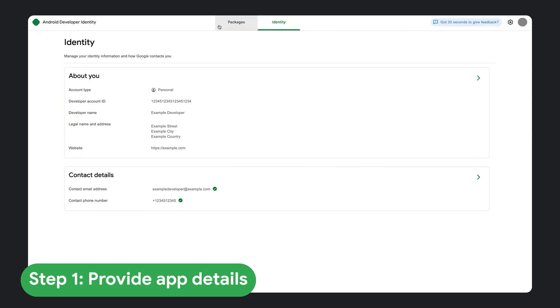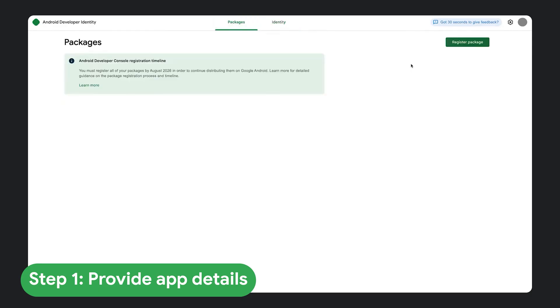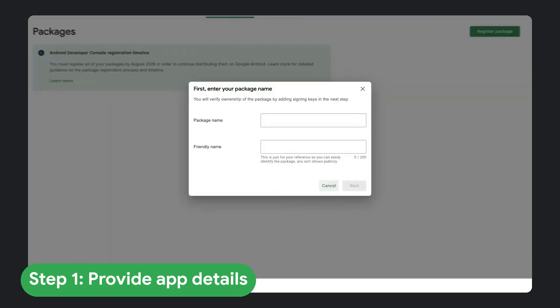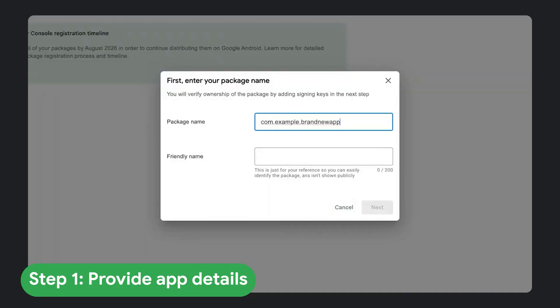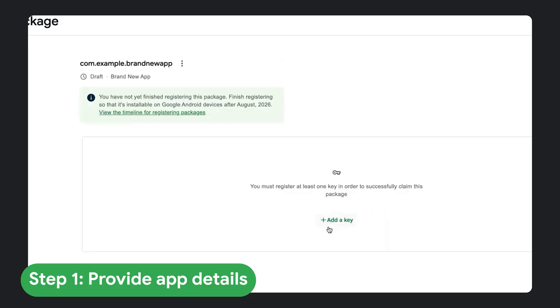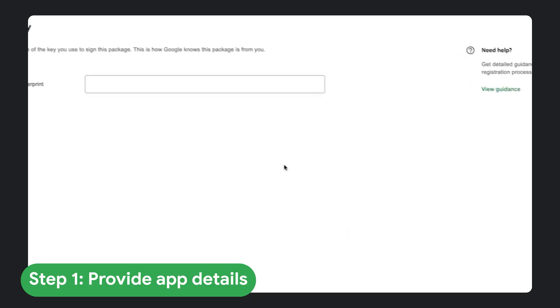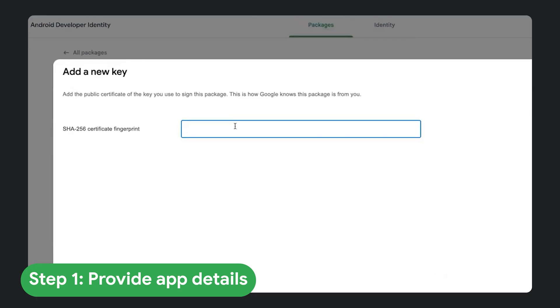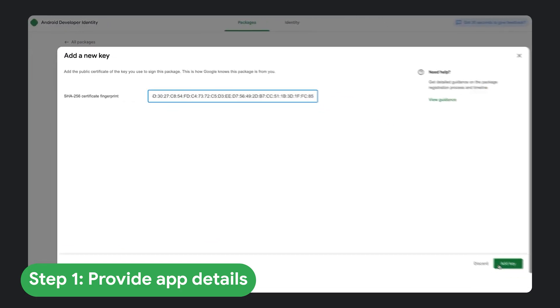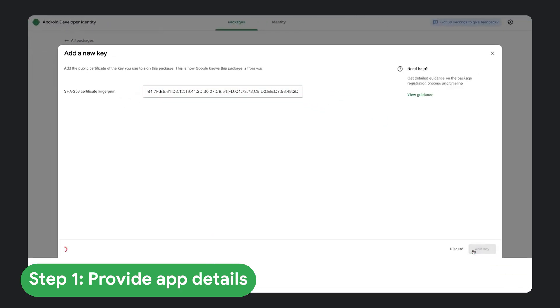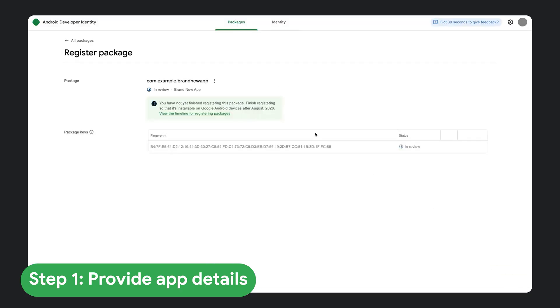Step one, provide app details. In Android Developer Console, you'll provide two pieces of information, your package name, and the SHA-256 fingerprint of your app's public signing certificate.